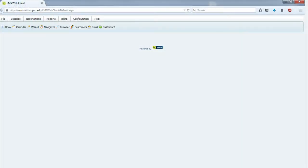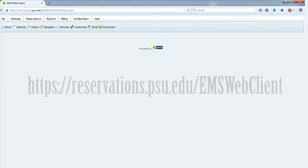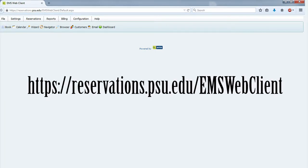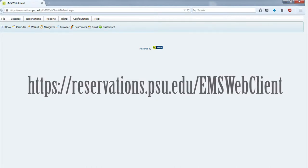The EMS Web Client, or room reservation system, is located online at https://reservations.psu.edu/EMSWebClient. This program allows library staff to reserve rooms for patrons provided they meet the criteria for reserving a room.